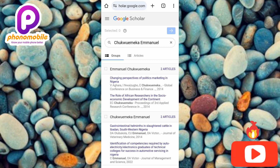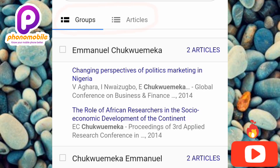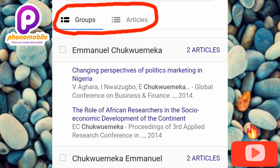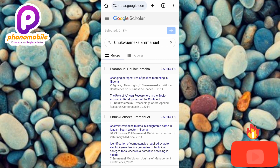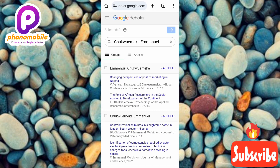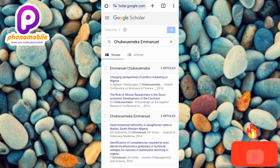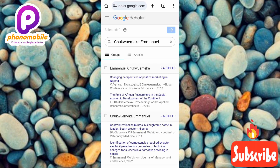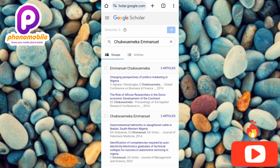Now you need to choose articles or publications you've actually made. Without selecting any publication, you will not go to the next step. If you haven't published any article or research yet, don't worry — just select any article or group here to proceed, then delete it afterwards, since those articles won't belong to you. We're only selecting them temporarily to create the account.